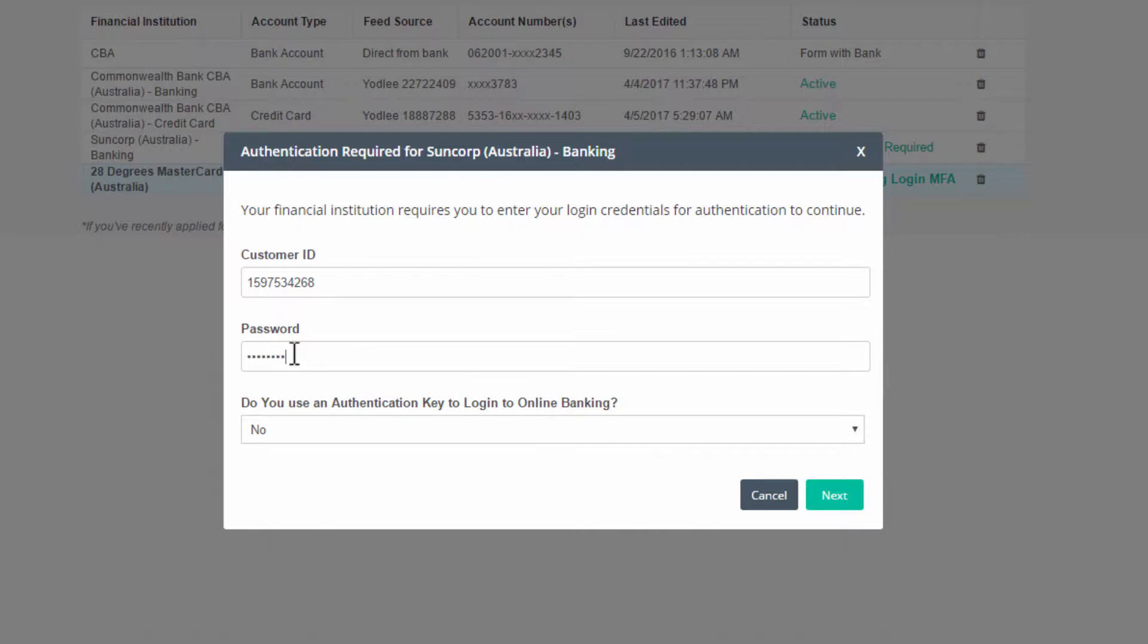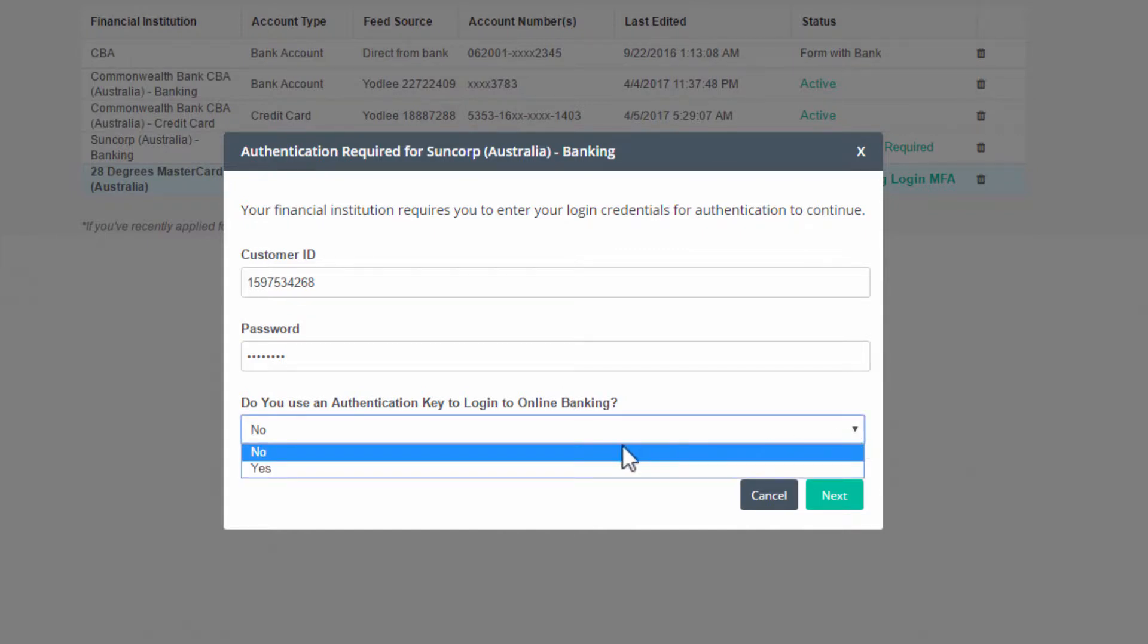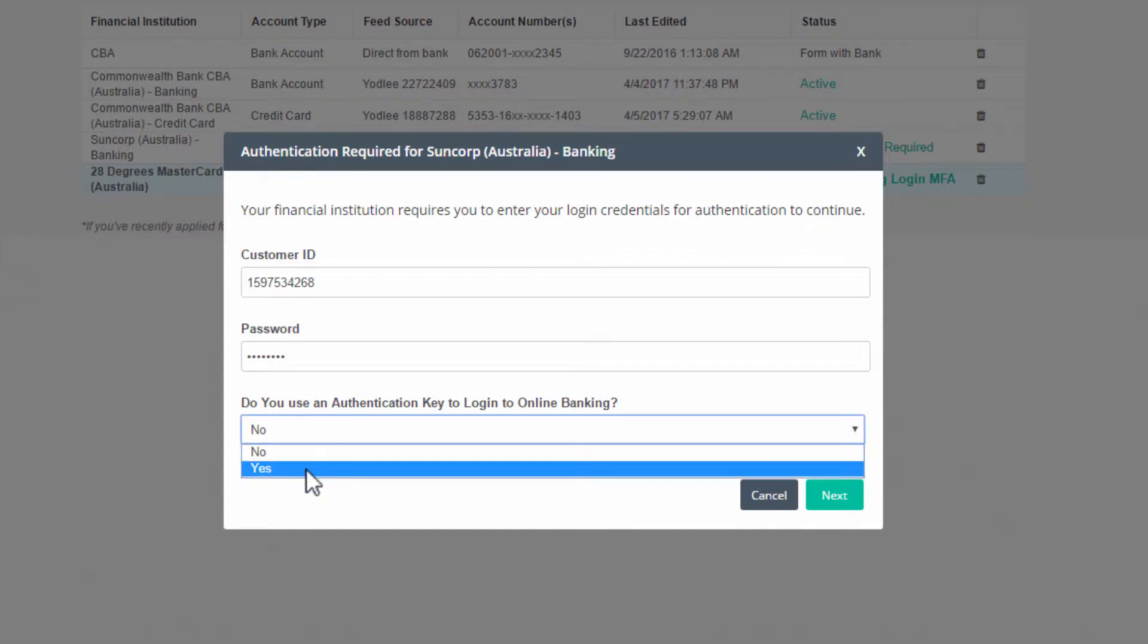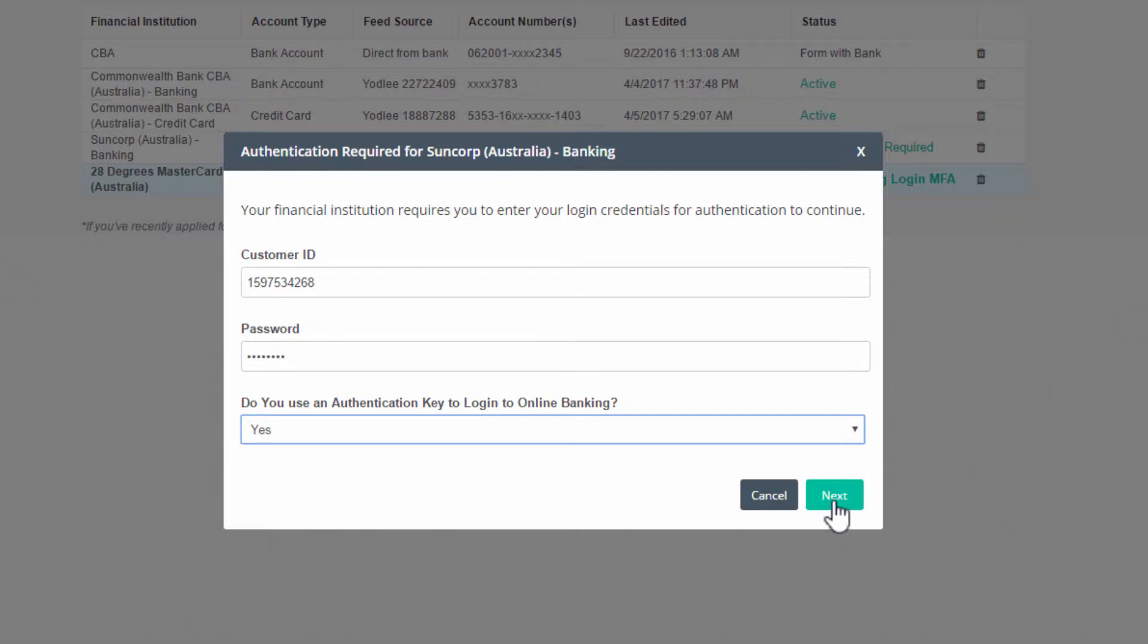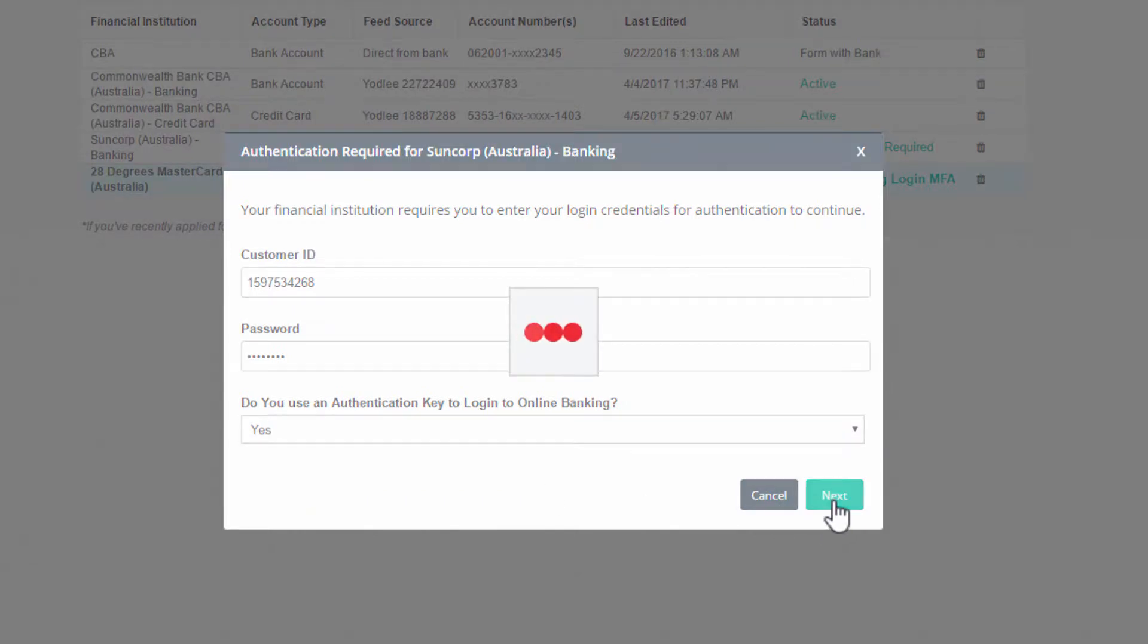Make sure you answer yes to do you use an authentication key to login to online banking. Now wait a short while as Yodley tests your credentials.